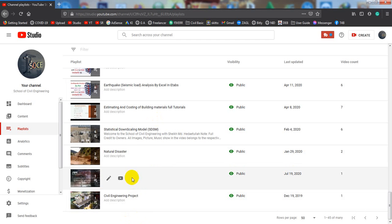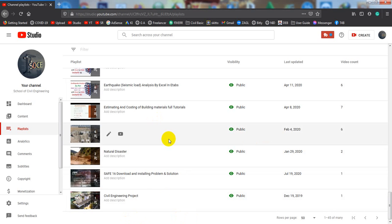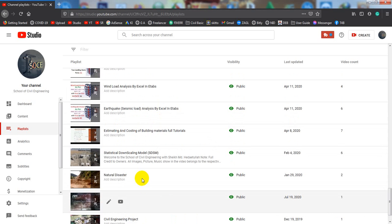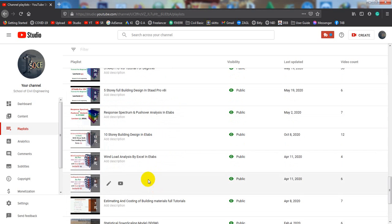You will get the total playlist about SAFE tutorial series and also you will get a statistical downscaling model. This is for climatic design. That was my thesis.